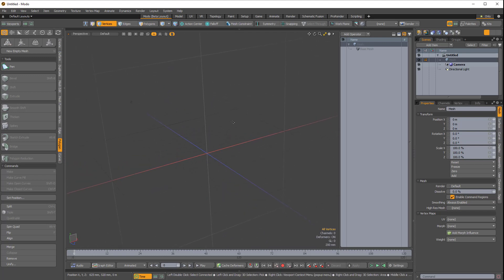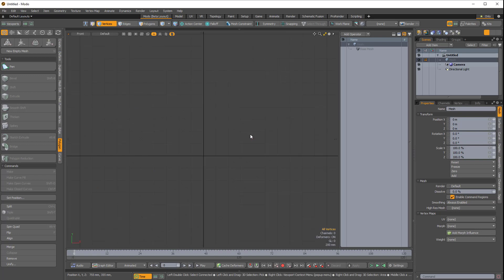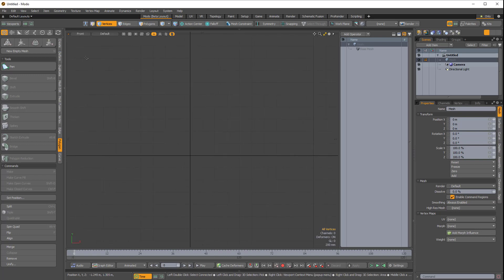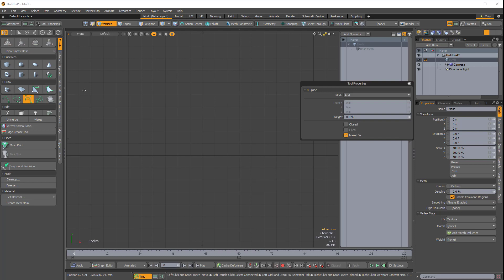I'll press Ctrl-Spacebar to choose the front viewport from the Viewport Pi menu, and I'm going to come over to the Create side tab and choose B-Spline Curve.